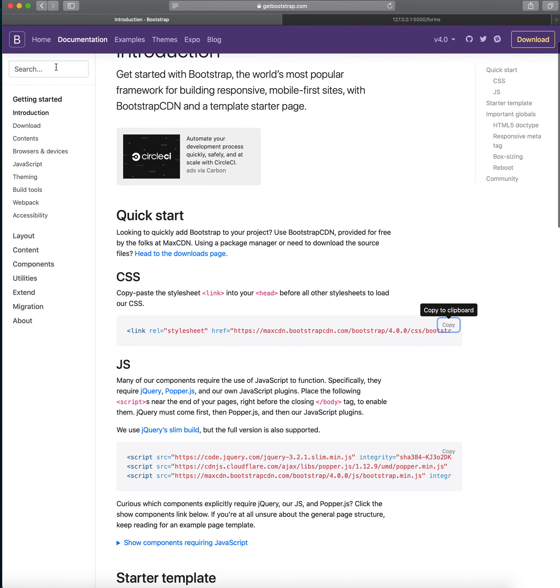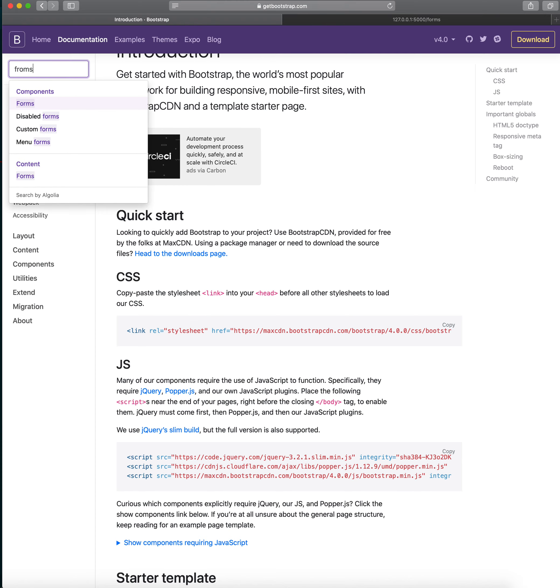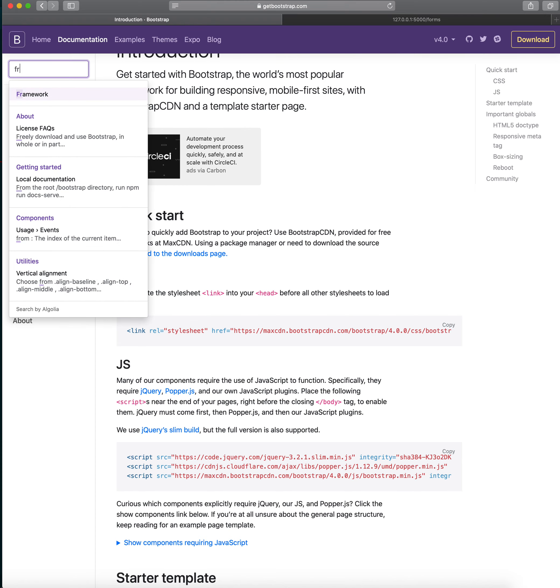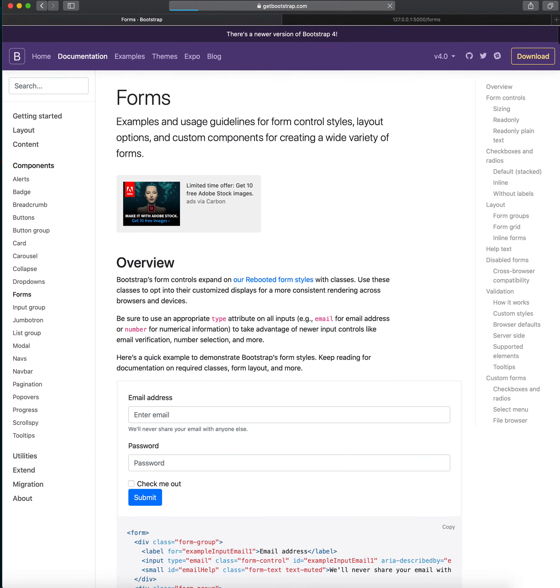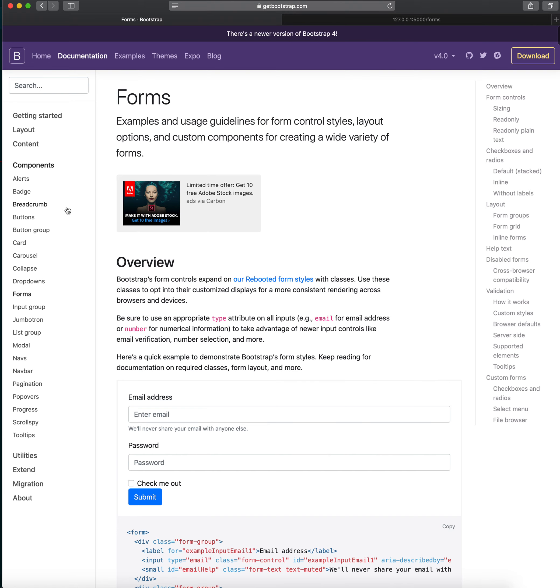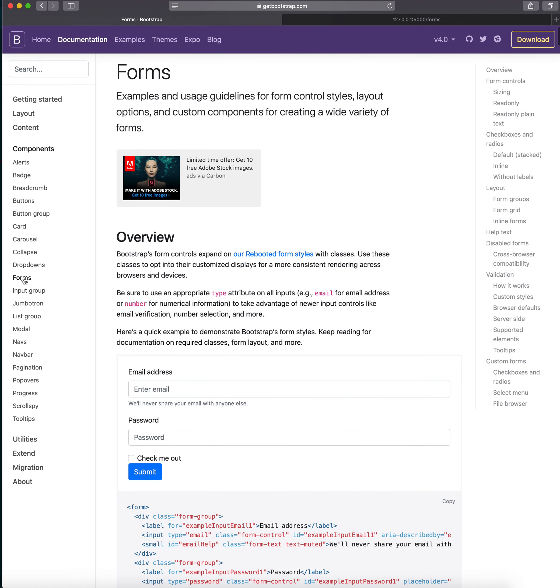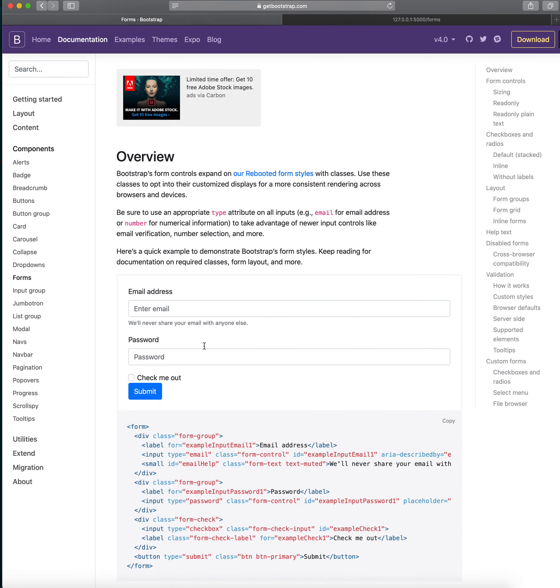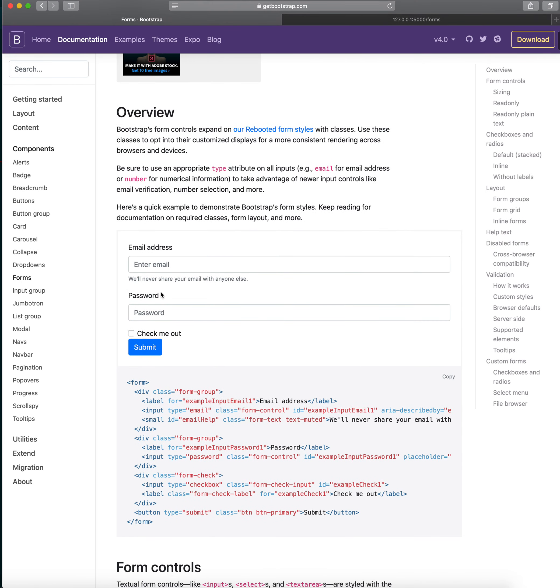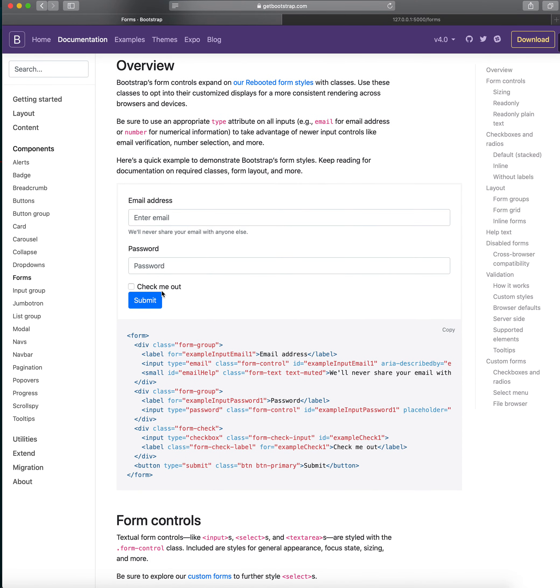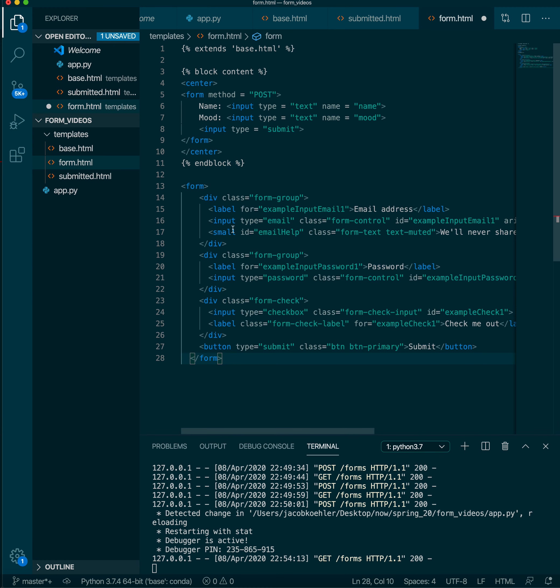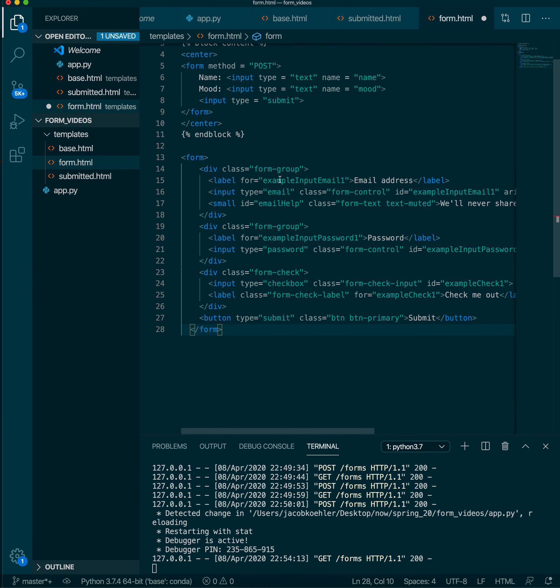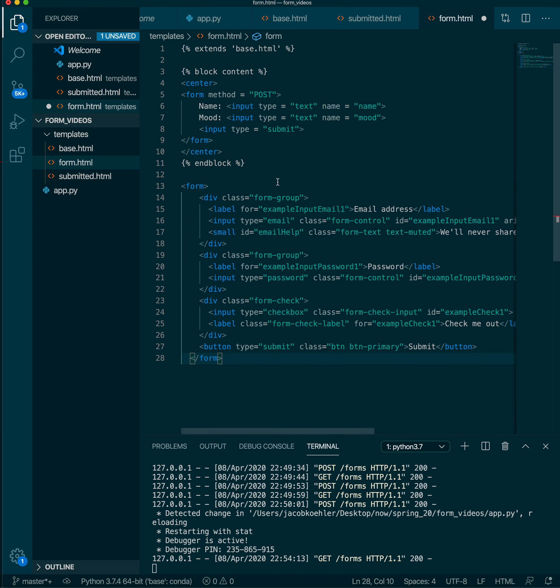So just again going back to the documentation we'll be able to find forms here and here's a nice, this is a better-looking form. So I'm just actually going to copy that and bring it over and take what we need here.